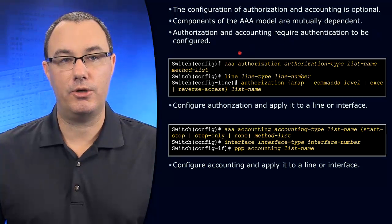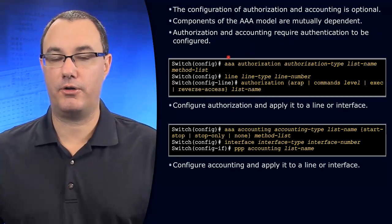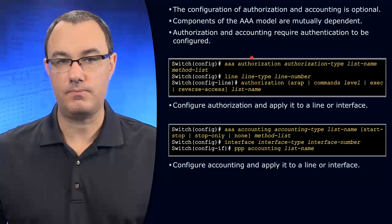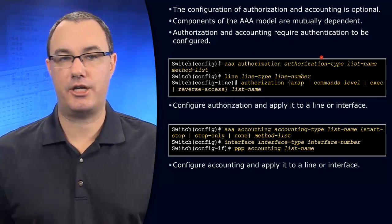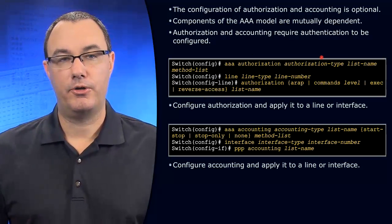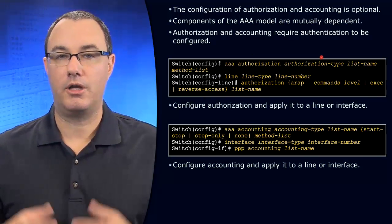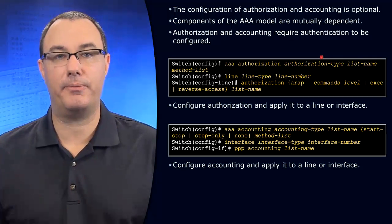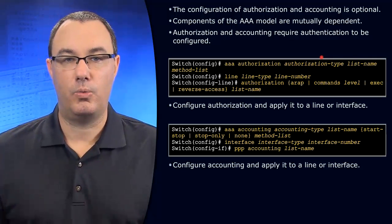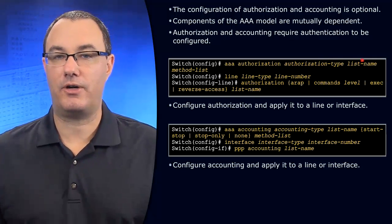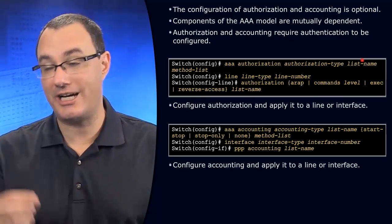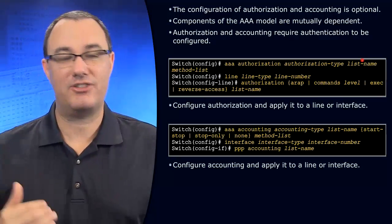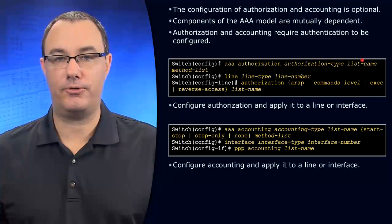So here we see the structure for configuring AAA authorization. Now, what authorization type are we talking about here? We're talking about getting access to character mode to execute commands. We can specify a list. Where do we challenge and get the information that says what a user can and cannot do?